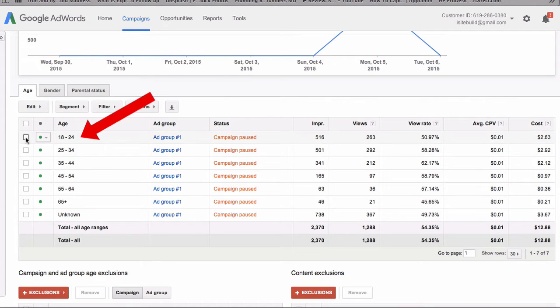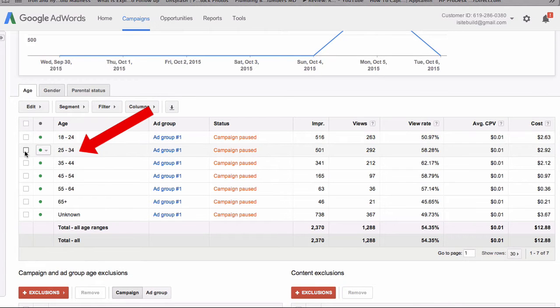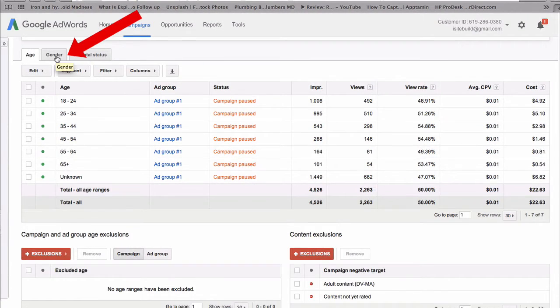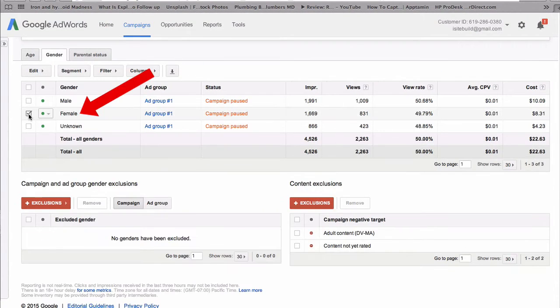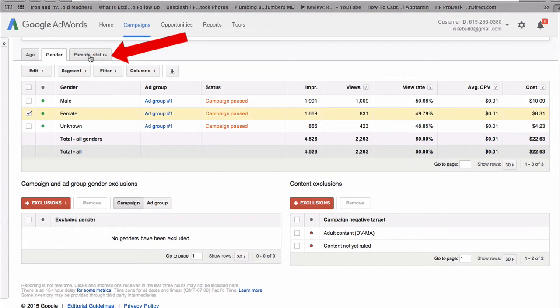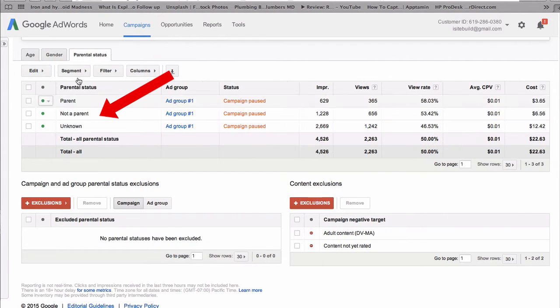For age, I can check 18 to 24 and 25 to 34. Click gender and check the box for female. For parental status, I'll leave it as is.